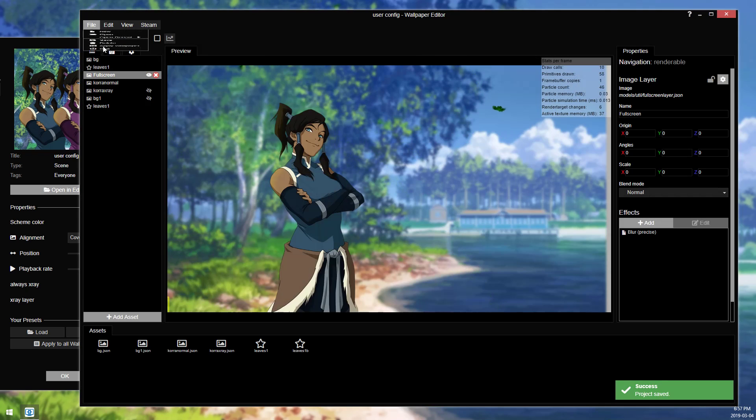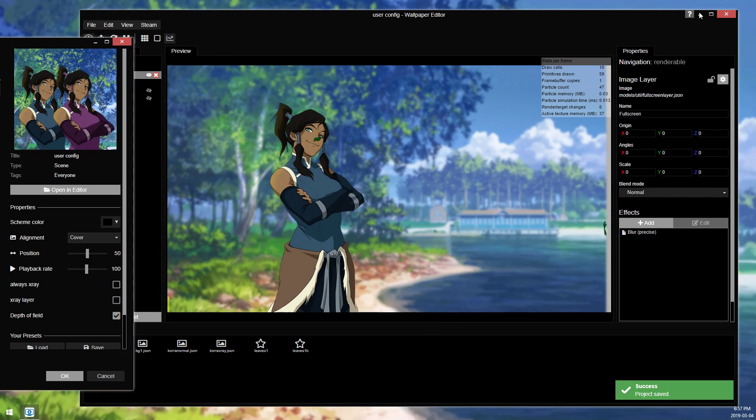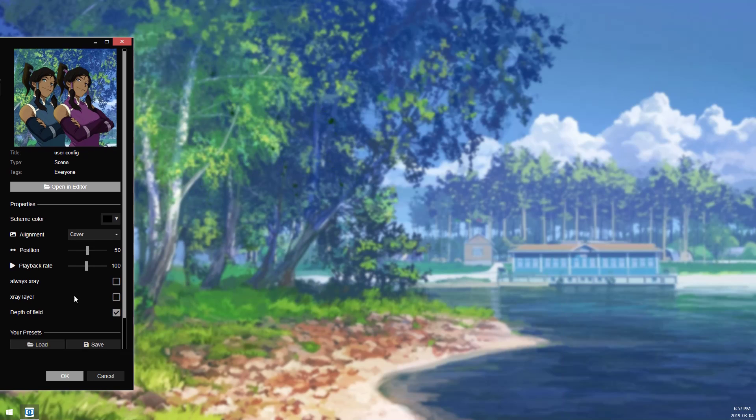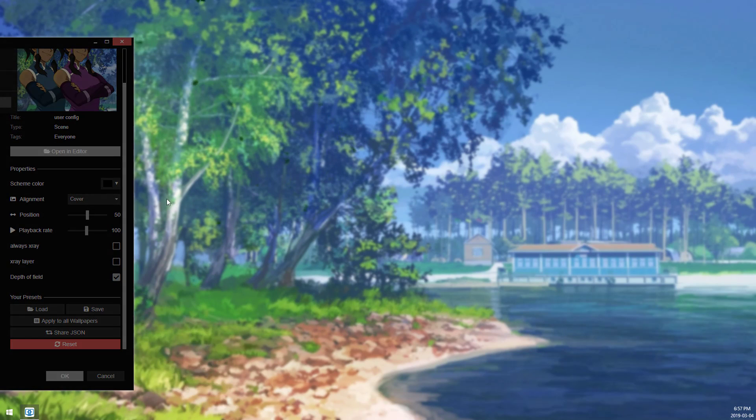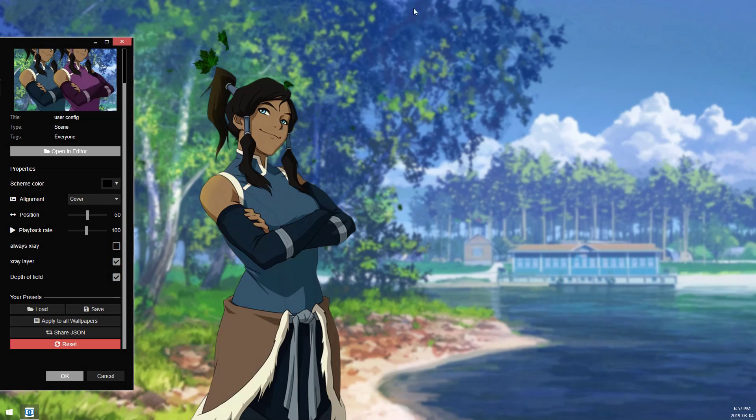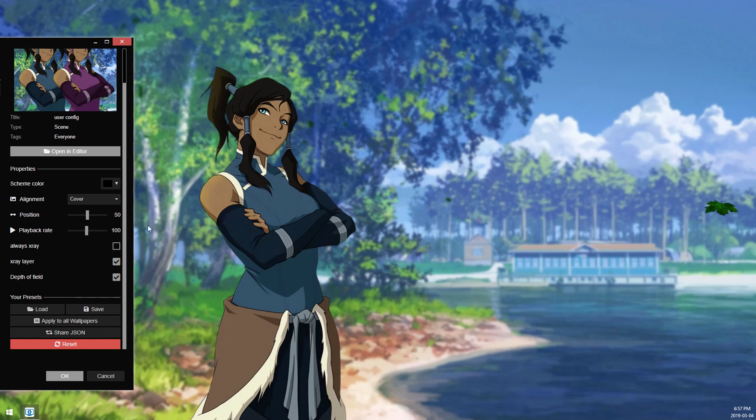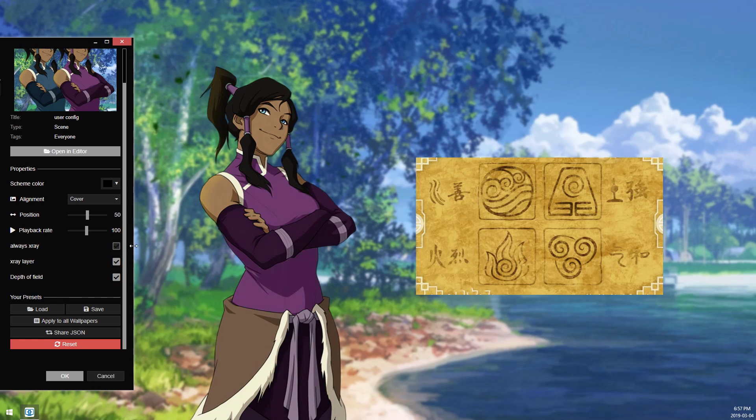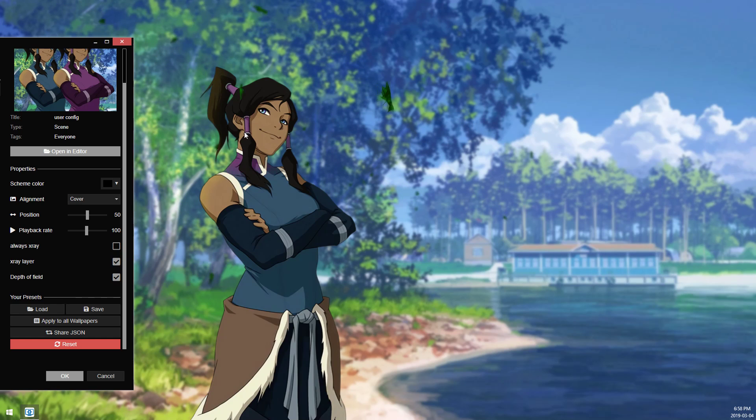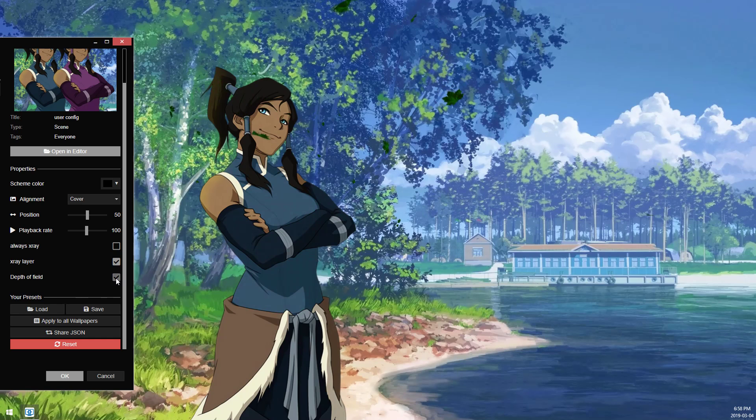So save, apply wallpaper. Now we have these settings don't reset every time, so I'm just going to reset them. So this is what the wallpaper would look like now if you were to download this off the workshop. I can have my always on x-ray layer, I can have my normal layer how I want it, and I can have my depth of field.